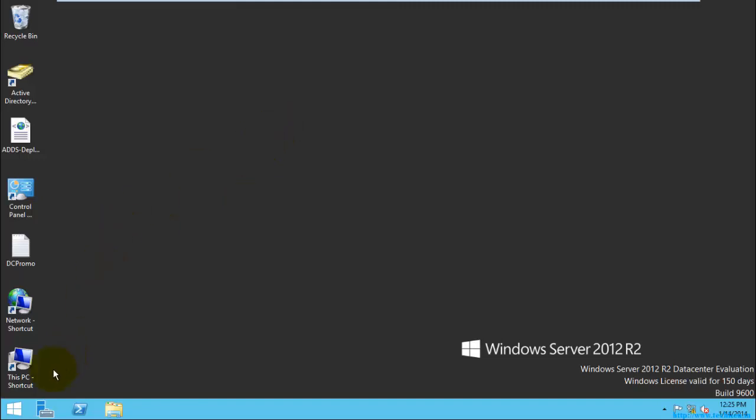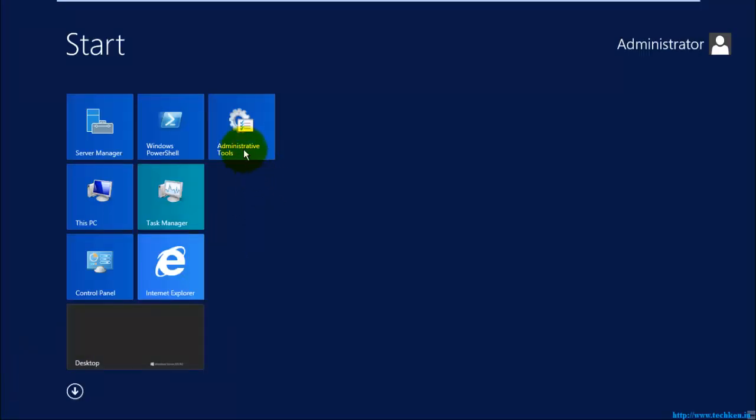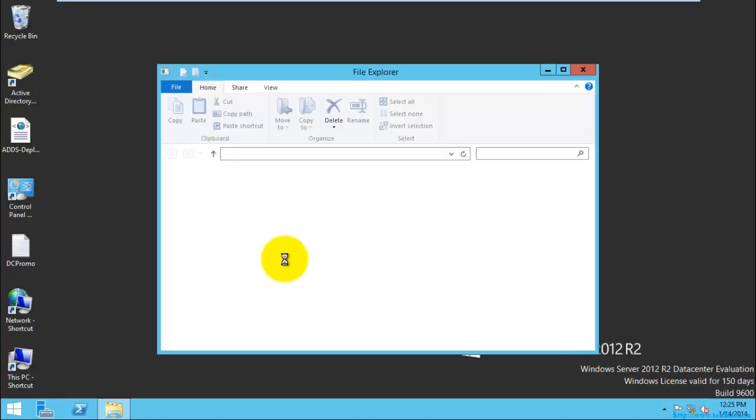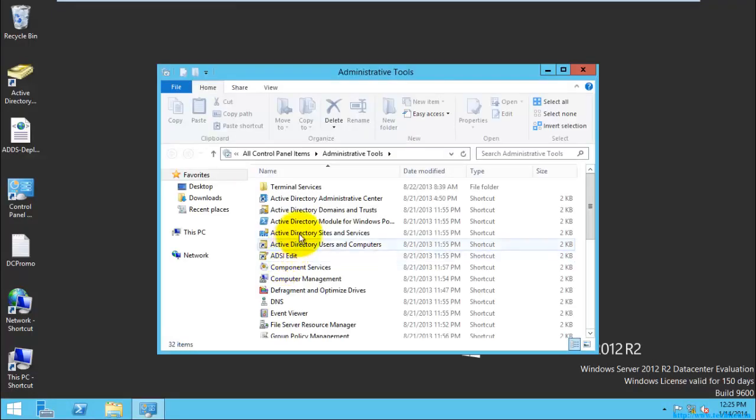So to open Active Directory, you need to go to Administrative Tools. Inside Administrative Tools, you can see Active Directory Users and Computers.